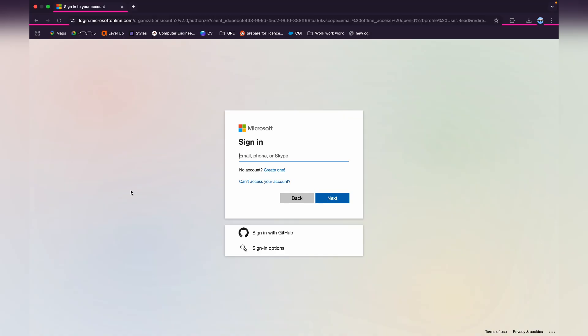Now it will lead you to this Chrome tab and here you can see the sign in option. Here, type in your email to sign in to your Microsoft account.